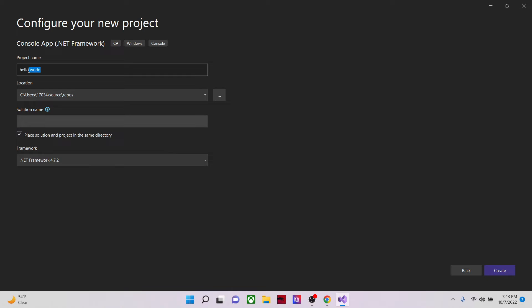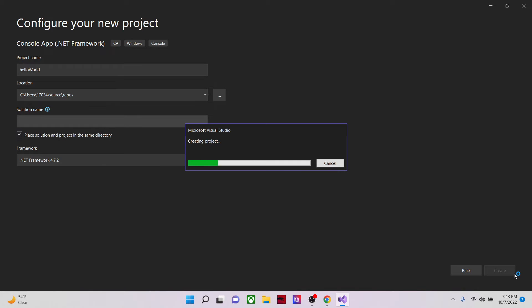I've already created this directory. So let's just use a camel case. Then create. Our project is being created.